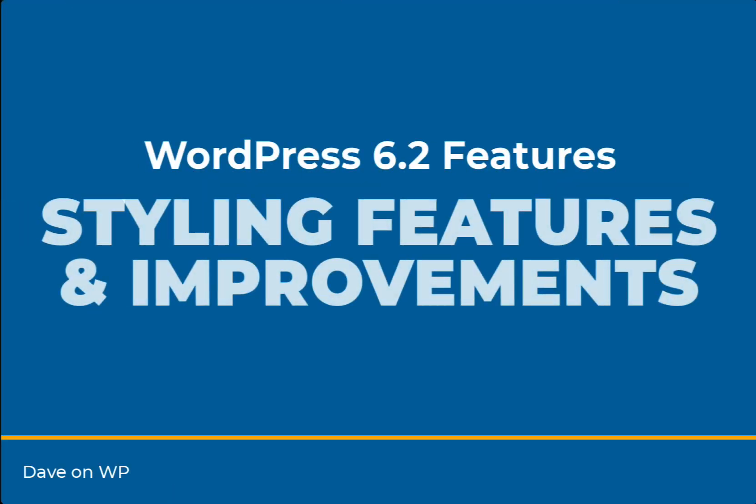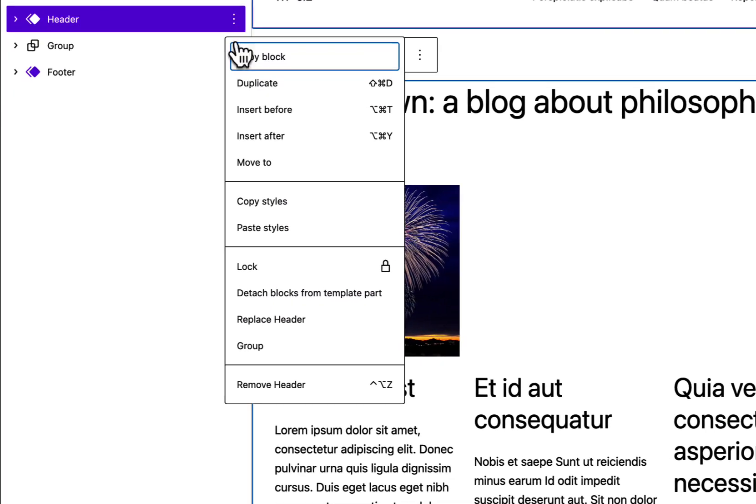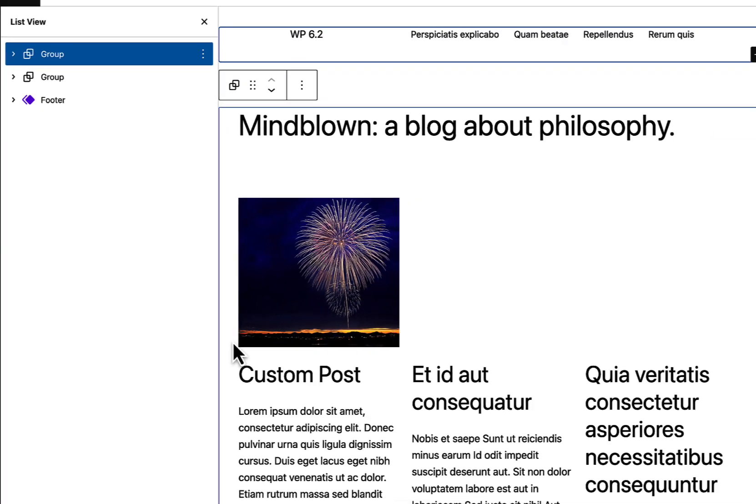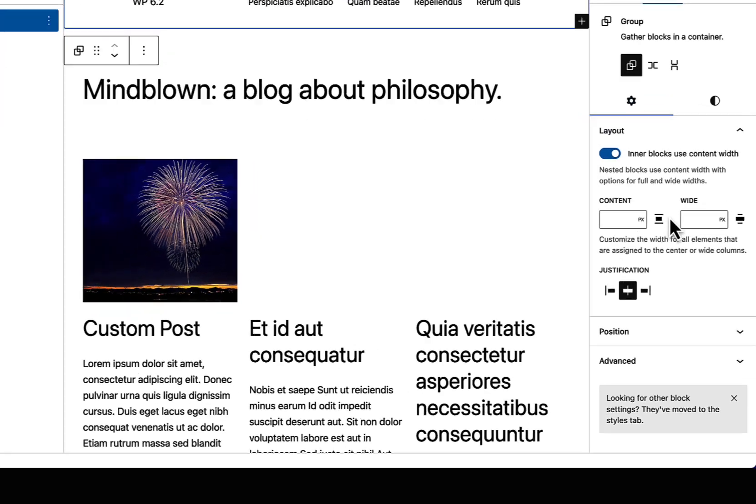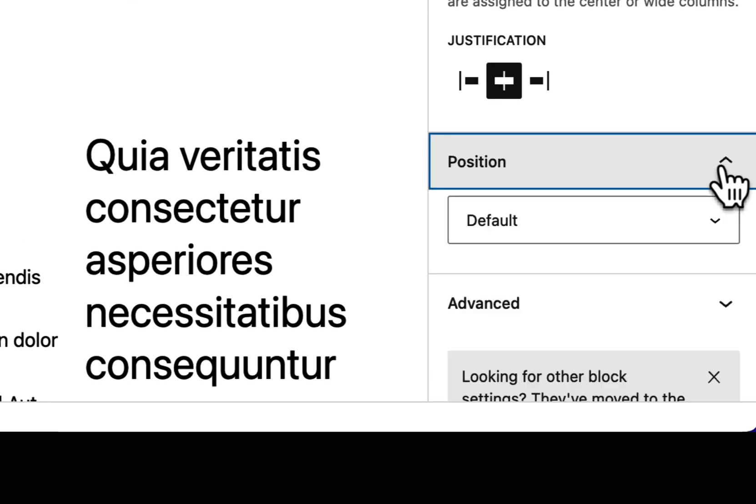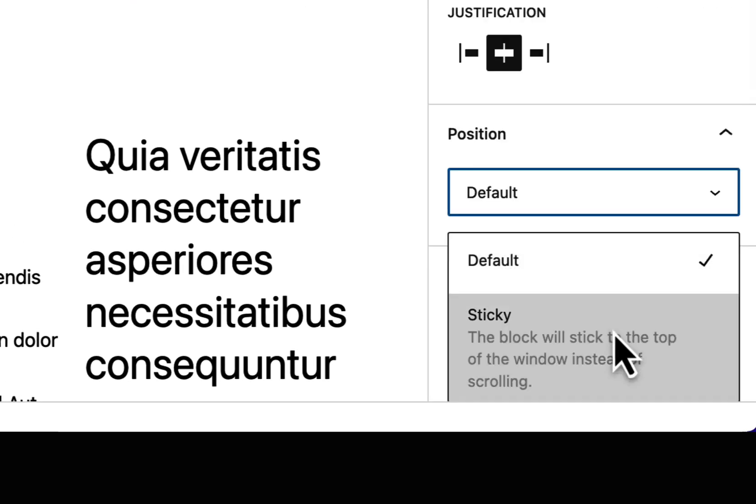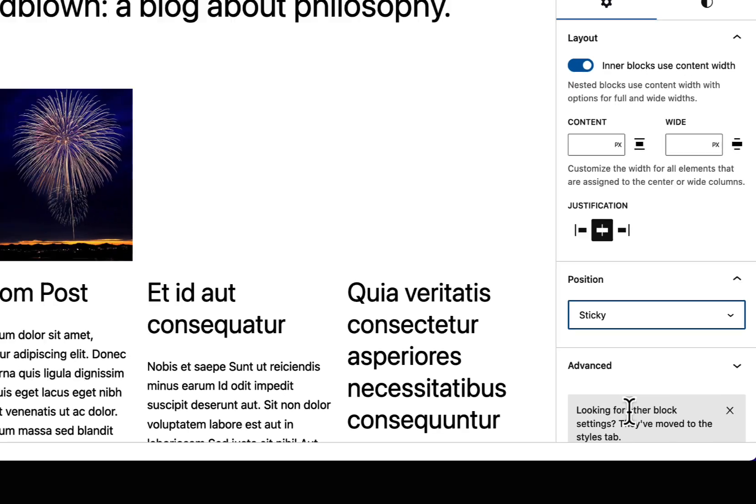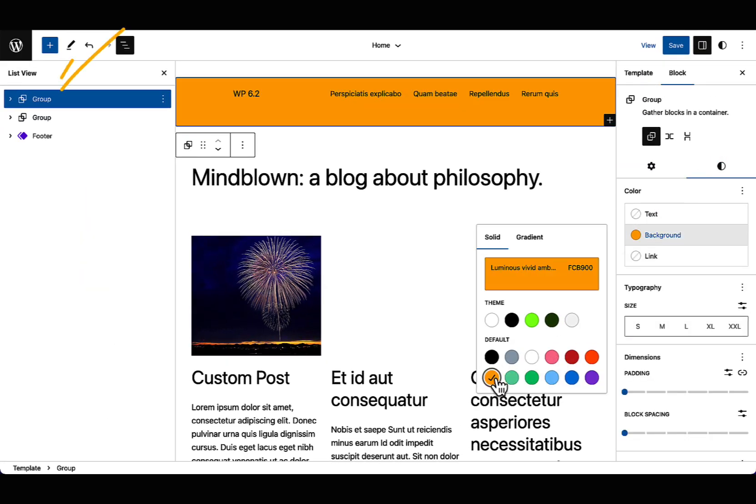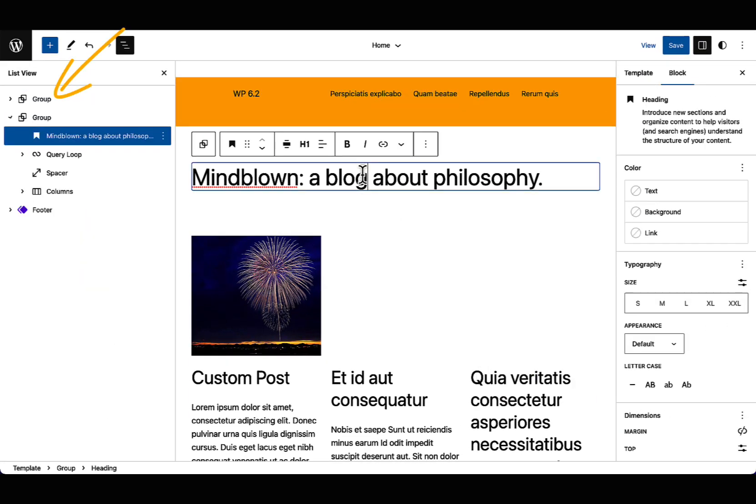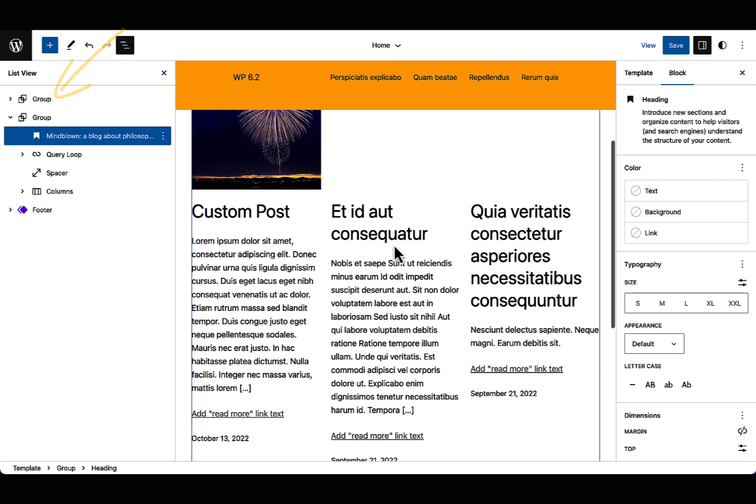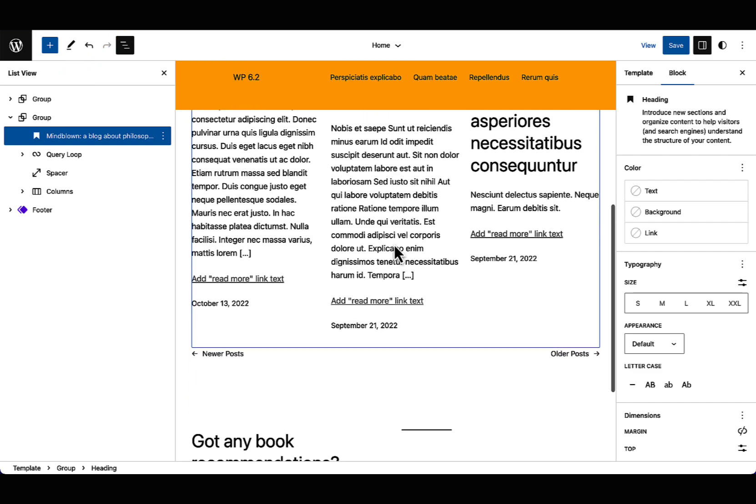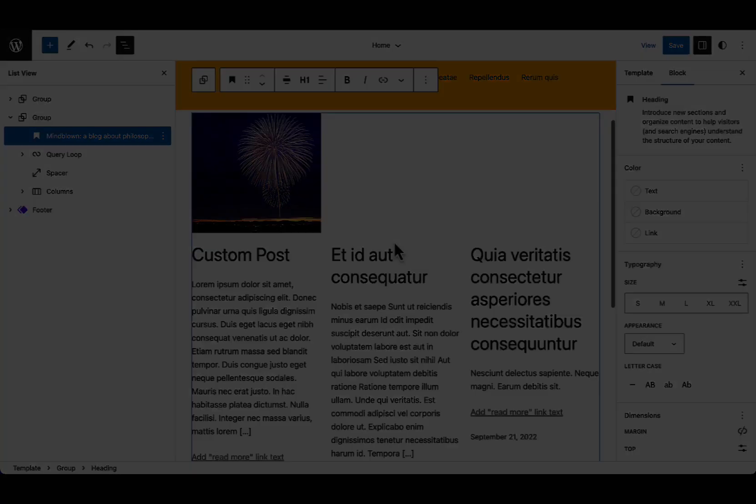There are a number of styling improvements and features in 6.2. For many sites, it's important that key site elements such as headers or navigation remain within the viewport when scrolling down a page. A new position control affords that ability by allowing them to become sticky. Note that this only works for blocks at the root level and template parts are not supported, although wrapping them in a group block does allow us to work around this limitation.